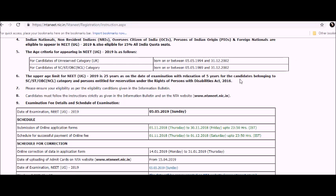There is relaxation of five years for candidates belonging to SC, ST, OBC category. Please ensure your eligibility as per the eligibility conditions given in the information bulletin.